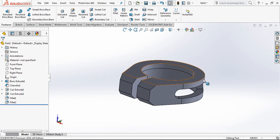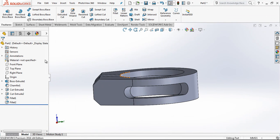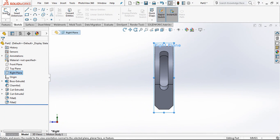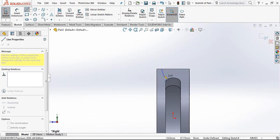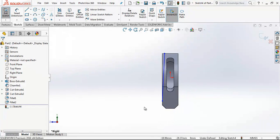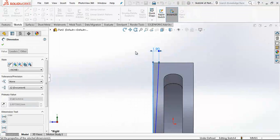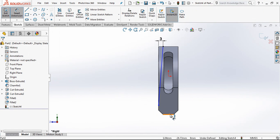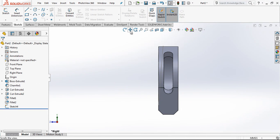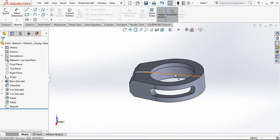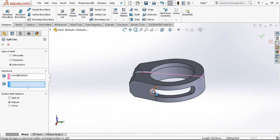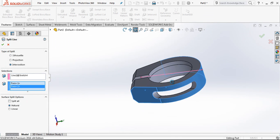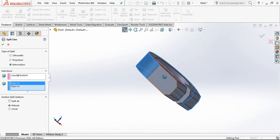And then I am going to create a special chamfer. Right plane, we open a sketch. And from here to this area I am putting a line. And here I have 3mm and here I have 7mm dimension.